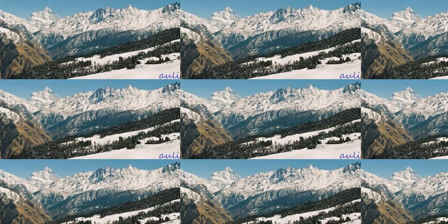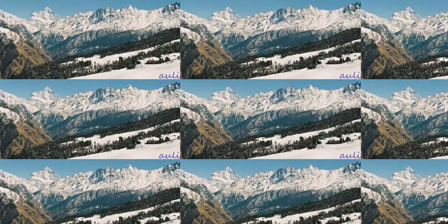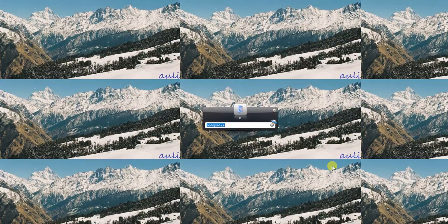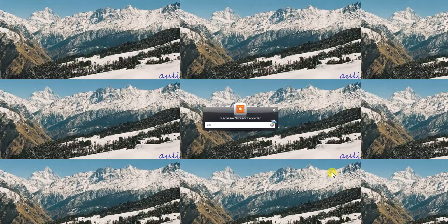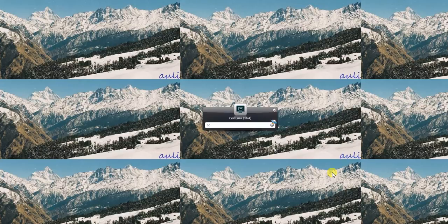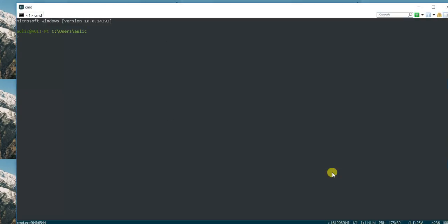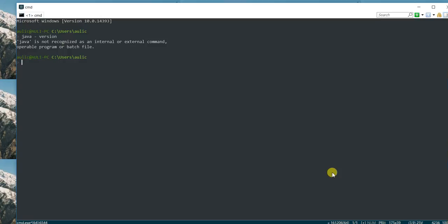Hello guys, today I'm going to show you how to set up Java in Notepad++, so let's get started. First of all, we need Notepad++. I don't have it installed in my system, and neither do I have Java in my system I believe, so let's see.